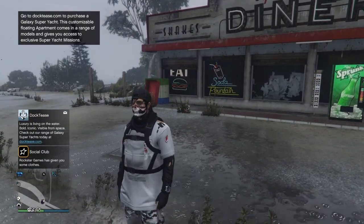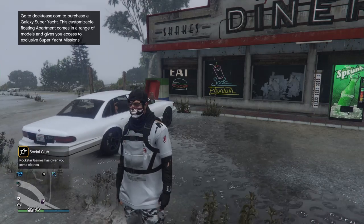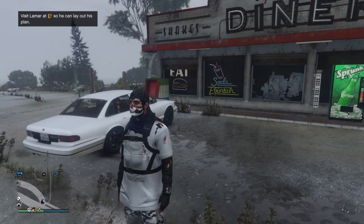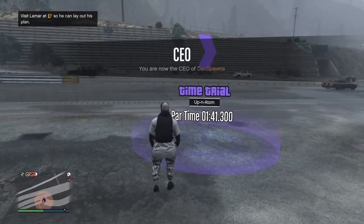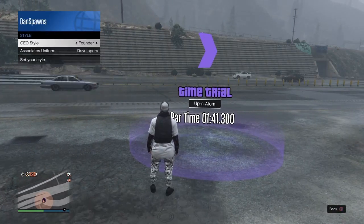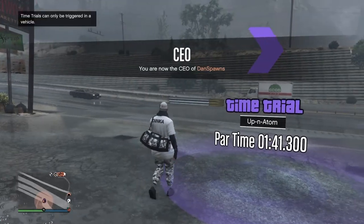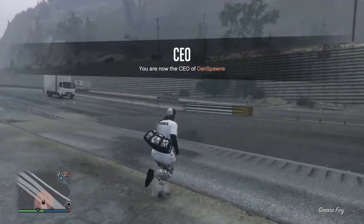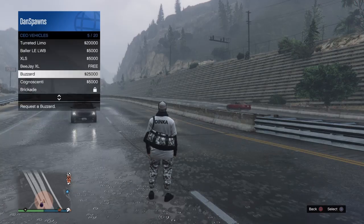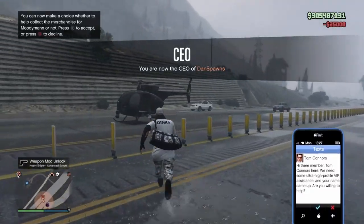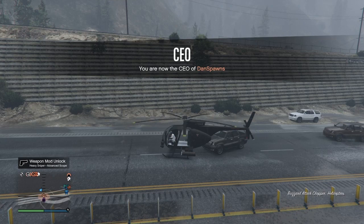For the duffel bag: register as VIP or CEO, go to Accessories, then CEO Style, switch one to the right and back to the left — you'll see the duffel bag. To save it, go to Paleto Bay and order a Buzzard from the interaction menu. You need to go to the mast so you can save your duffel bag.